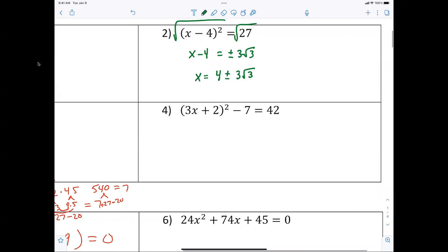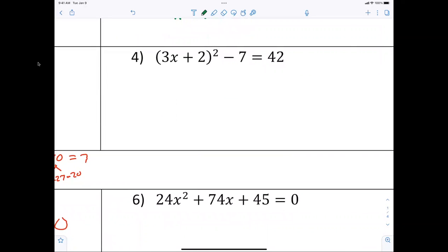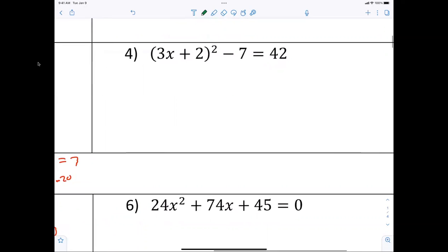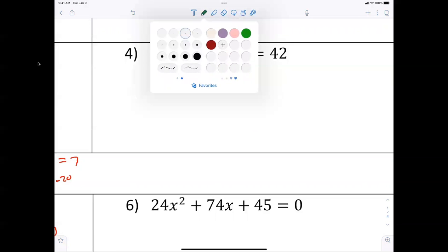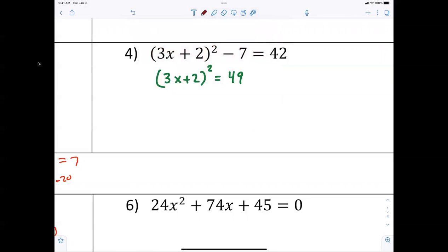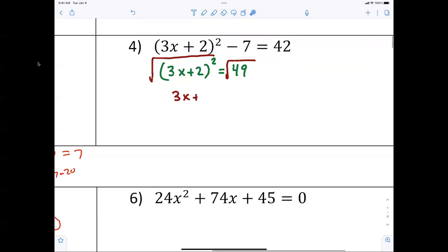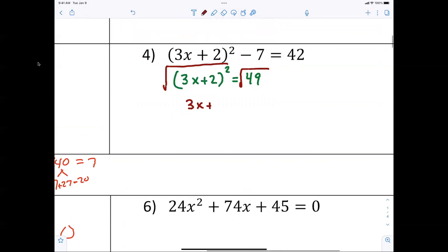For question number four, move the seven. Now we have three x plus two, squared, equals 49. From there I'm taking the square root of both sides, and I end up with three x plus two equals plus or minus seven.